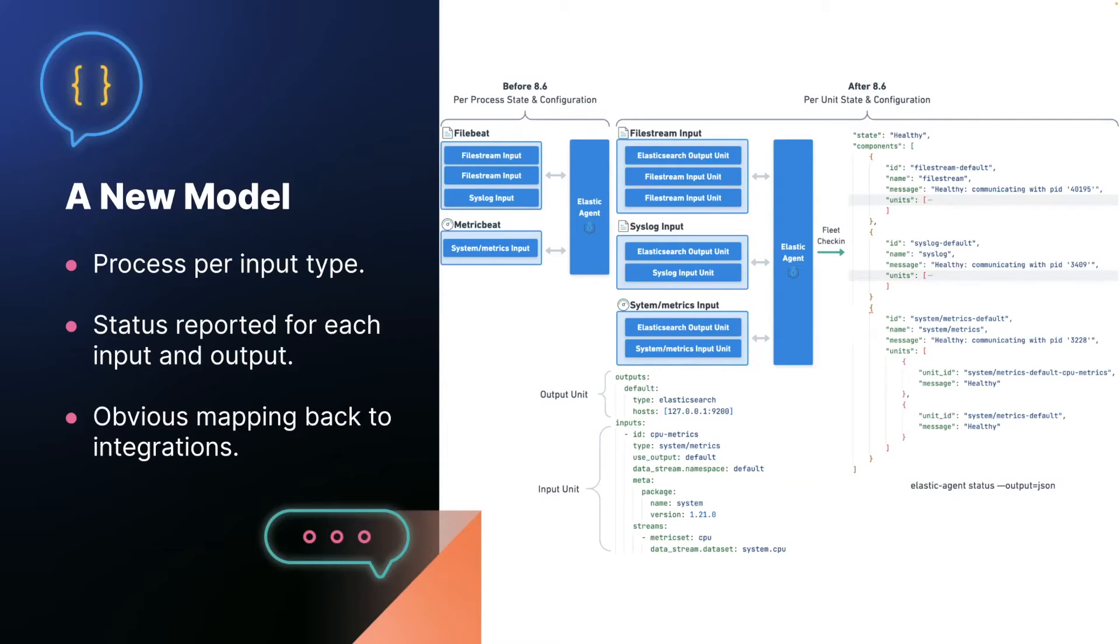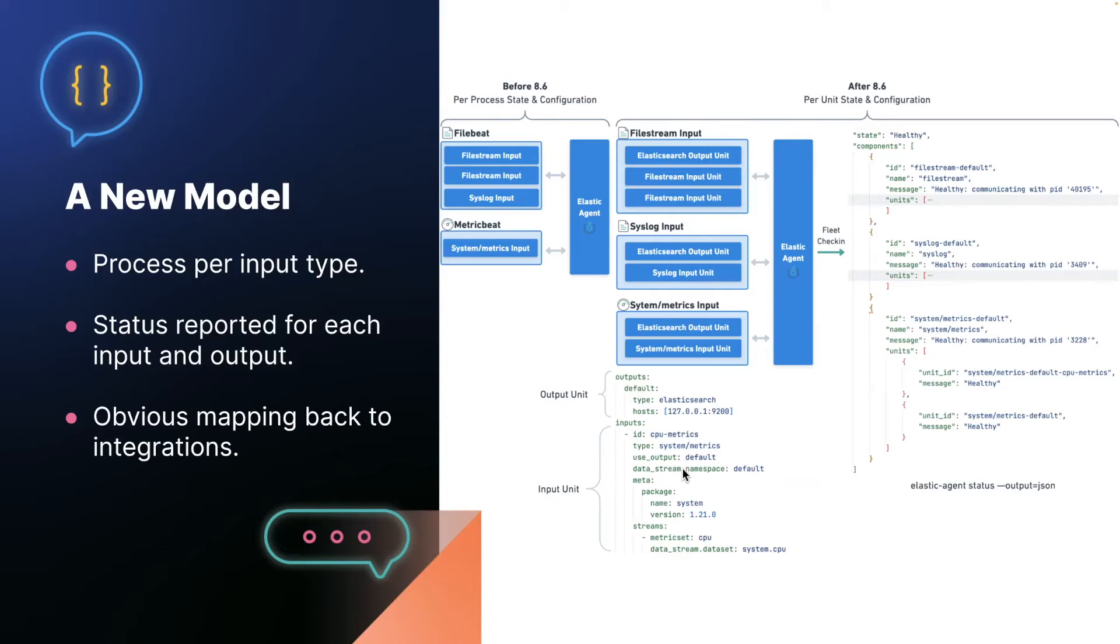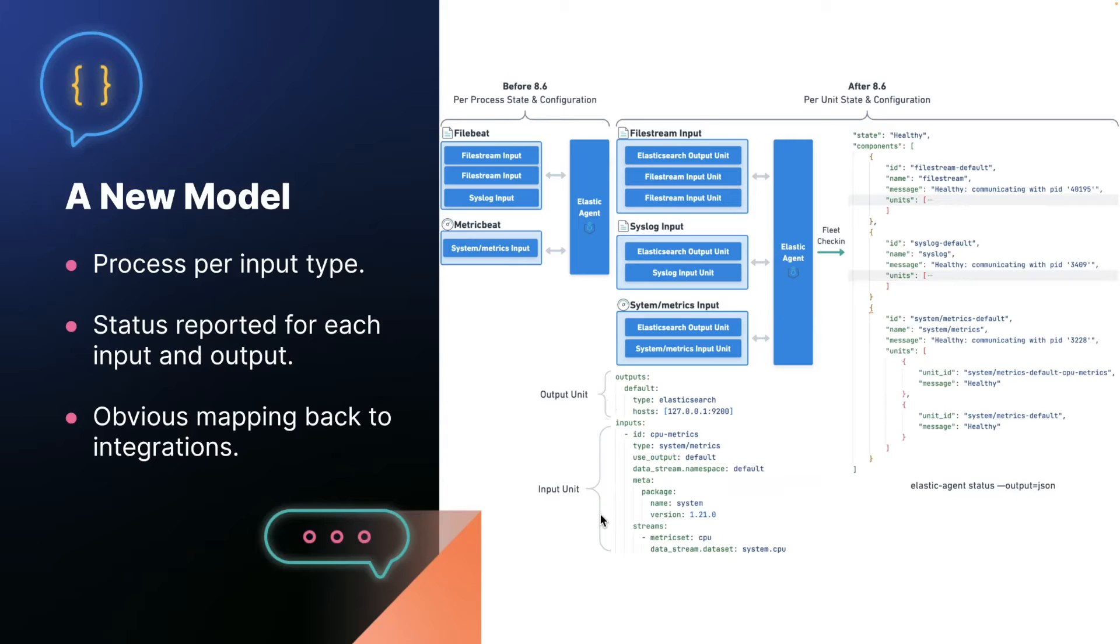Now, the second big change we made is to stop reporting state per process. Instead, we report state per unit. Per unit is an abstraction for a unit of configuration from the agent policy. So the important section here is this, which takes an extremely simple agent policy that starts a system metrics input and describes how the agent divides it into units for status reporting purposes. So here we have a single output unit and a single input unit. So the output unit and the input unit in this case can now both report their state individually.